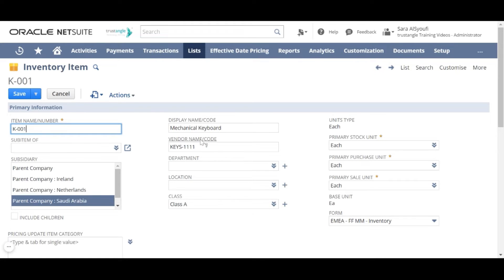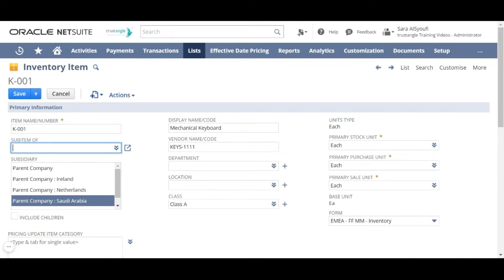For the vendor name code, you will write the vendor name or code for that item. If this item is a sub-item of another one, you can choose the base or parent item in this field.